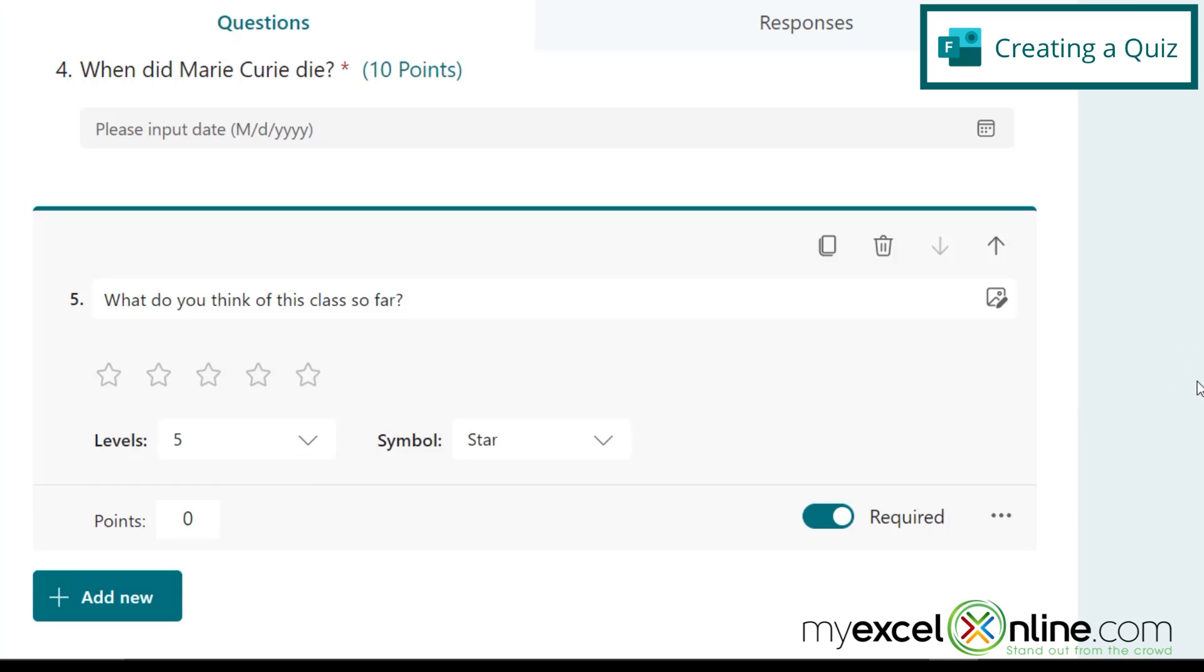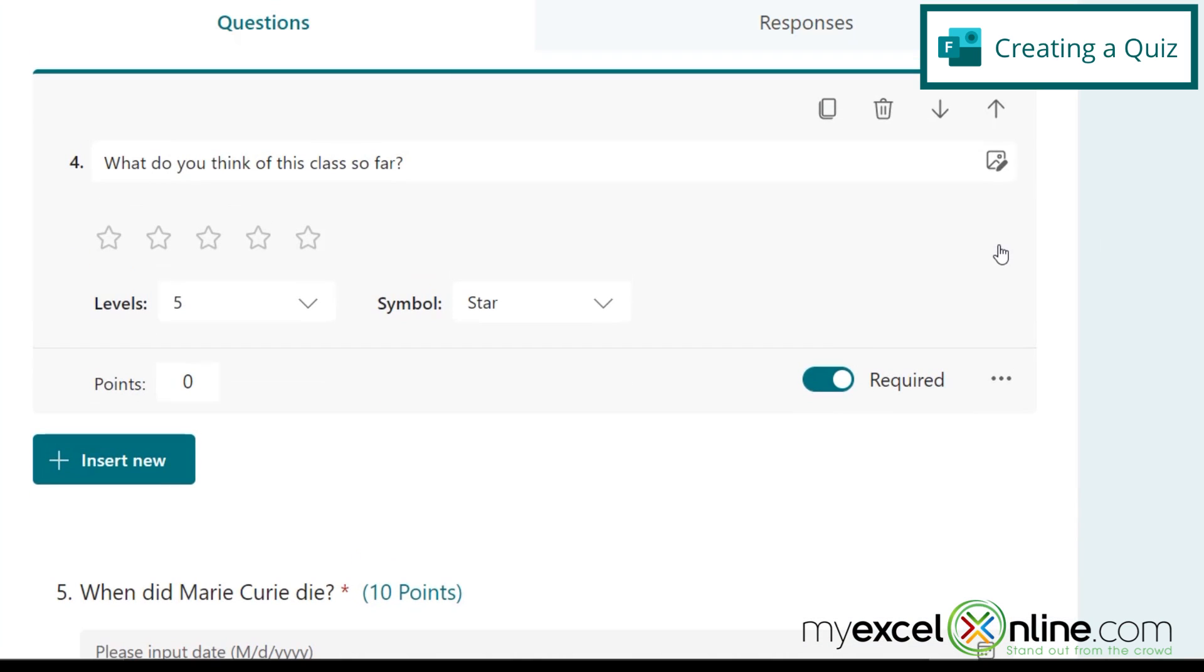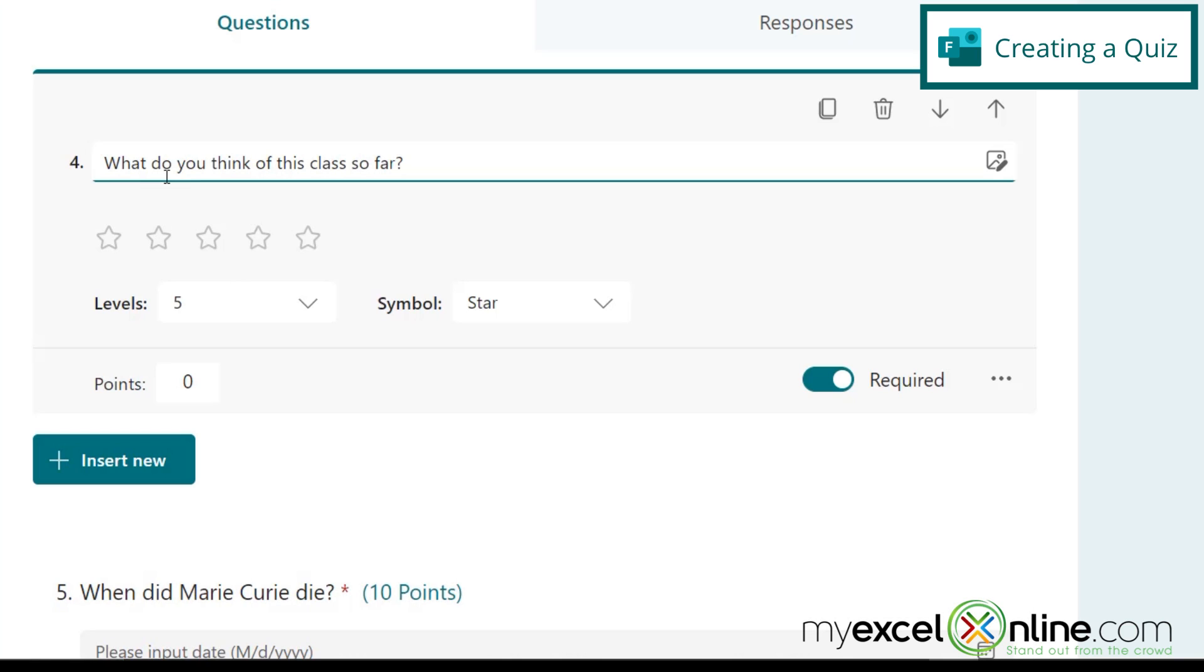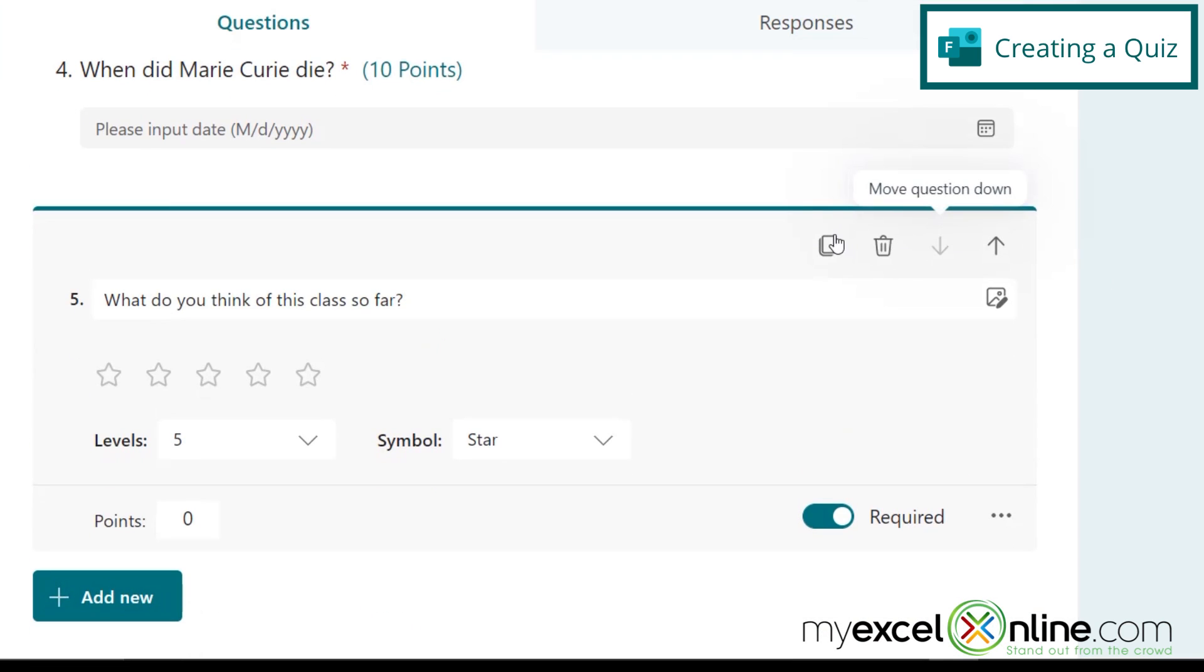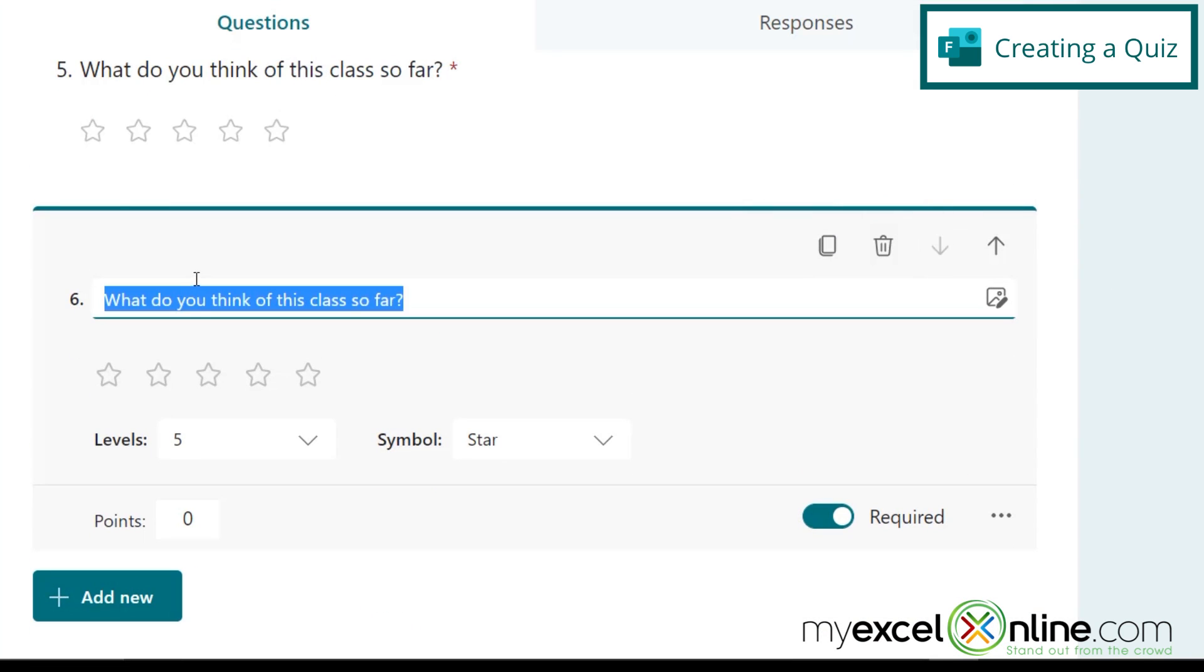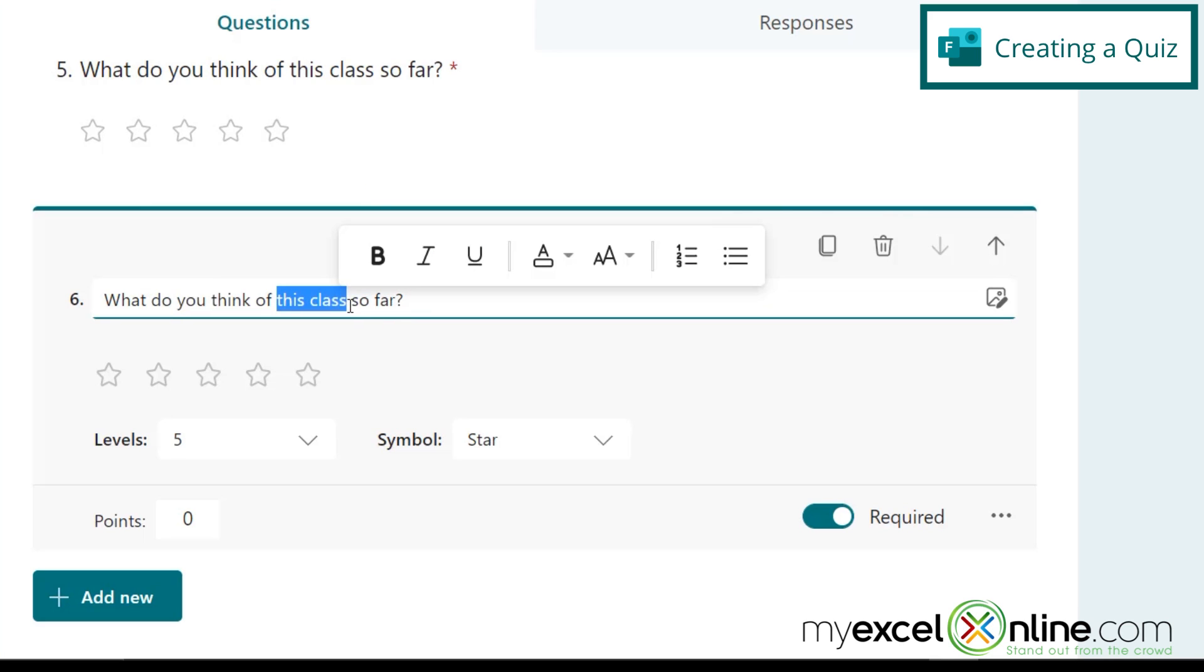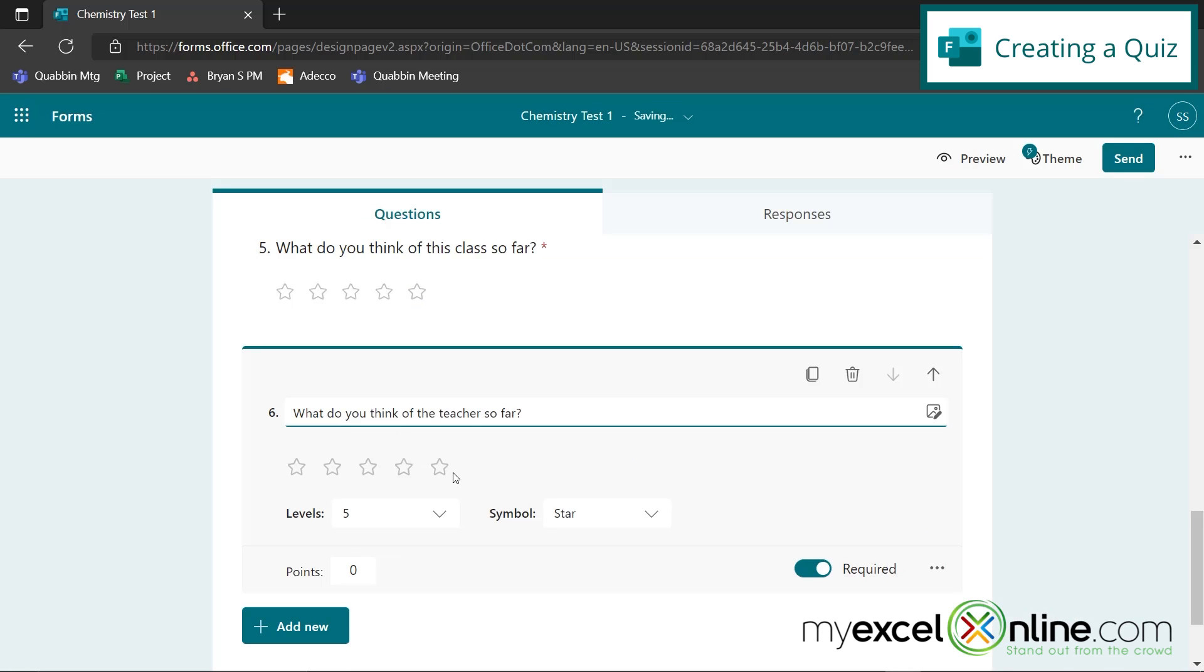Okay, a couple other things we can do is reorder your questions. Say I want to move this question up to number four, then the Marie Curie question moves to number five. But this is a good last question for the quiz. So I'm just going to move that back down with the down arrow right here. I can also copy a question and have a duplicate question right here. And so if I wanted to do, what do you think of the teacher? And have that be another rating type question, I could leave that on there as well.